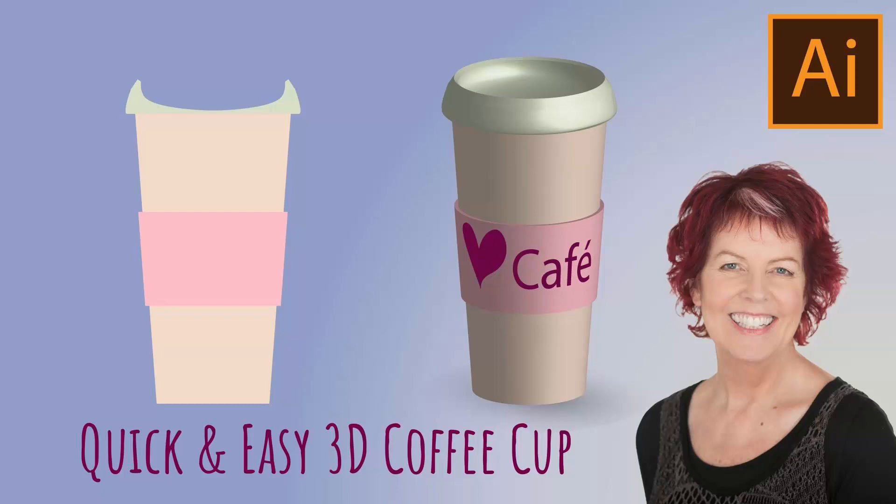Hello and welcome to this video tutorial. Today we're creating a three-dimensional coffee cup in Illustrator very quickly and very easily.